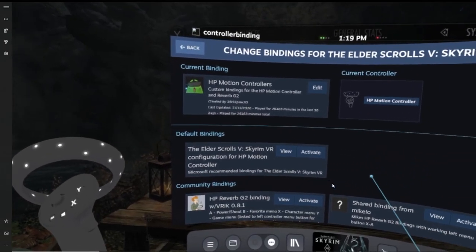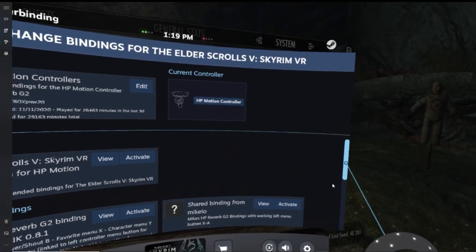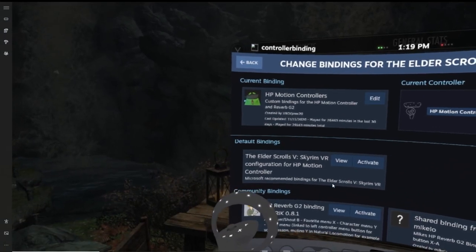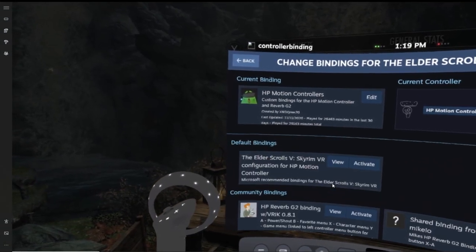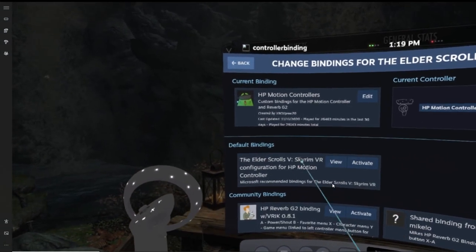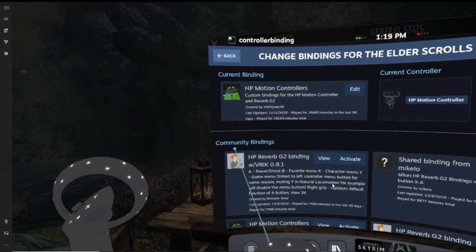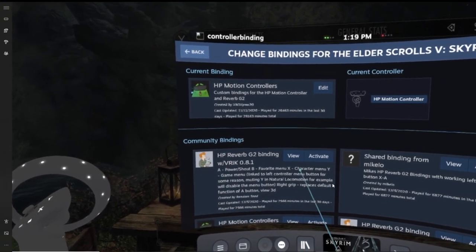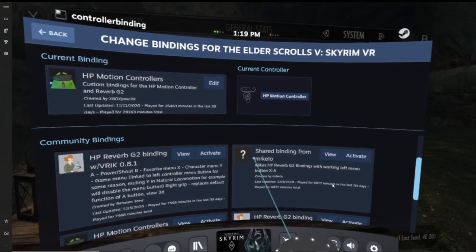Underneath, you're going to see default bindings, which are basically recommended by the Microsoft Mixed Reality software to use for this specific app. And underneath, you're going to see what's called community bindings. Now these bindings are edited by the actual Steam community itself to potentially enhance the gameplay and have a more immersive and comfortable experience.